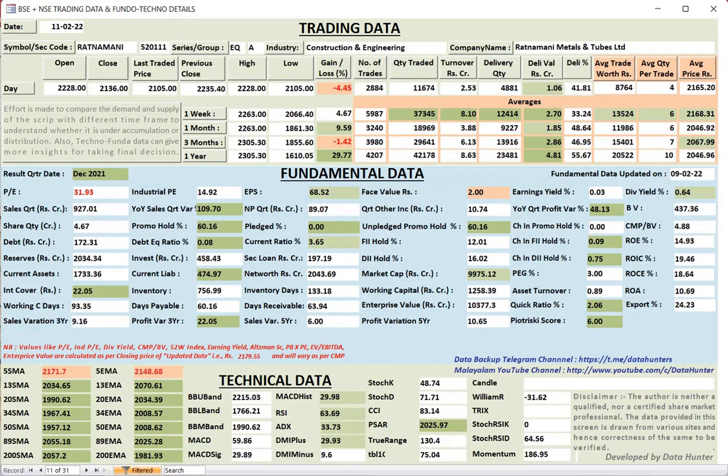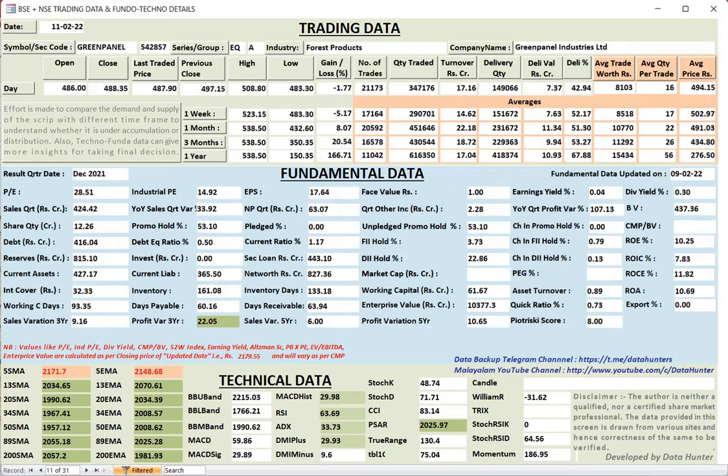Next comes is Ratnamani. Ratnamani pipes also. FIAs, DIAs, they increase their position. And stable. Unpledged promoter holding is 60%. It's also technically, it seems, in a good position.